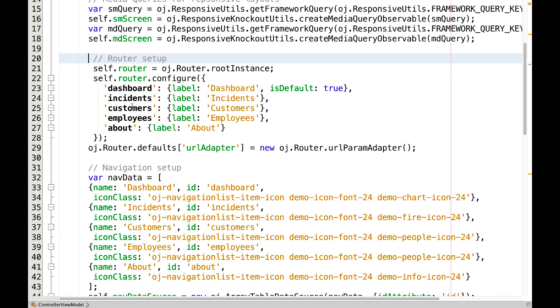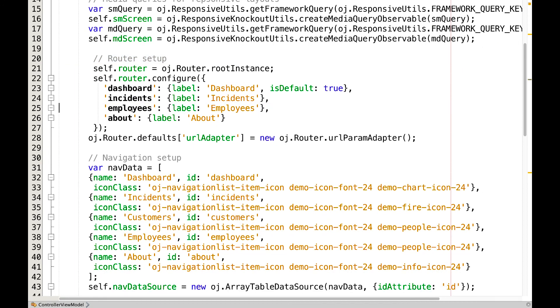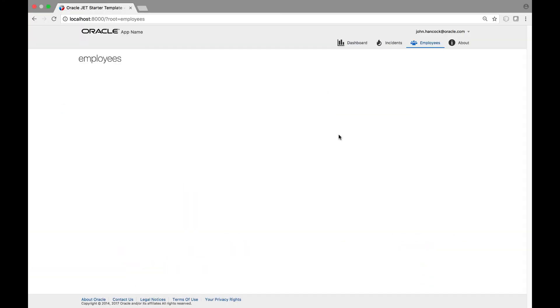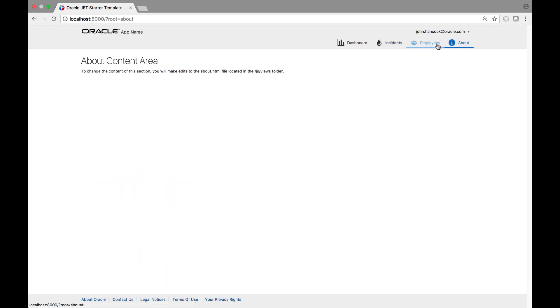For example, to remove customers, we simply delete customers from the router setup. Similarly, we remove it from the navigation data, we save the file, go back into the browser and we notice that we don't have a customers module anymore.